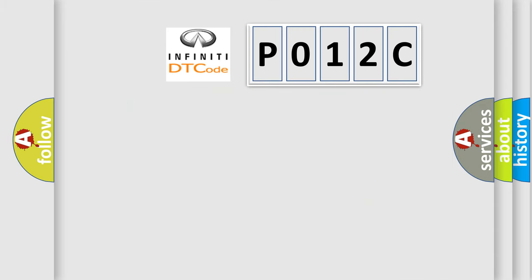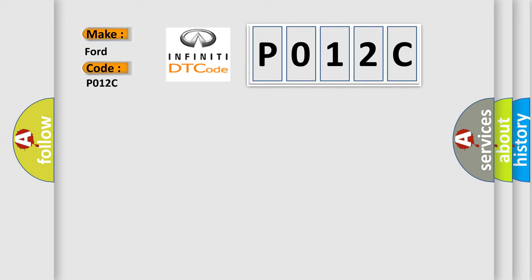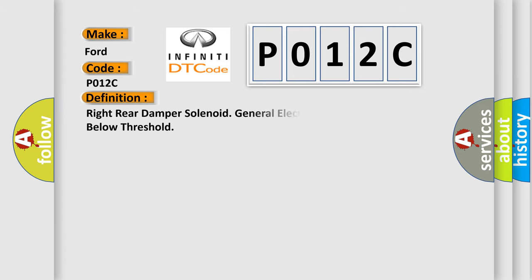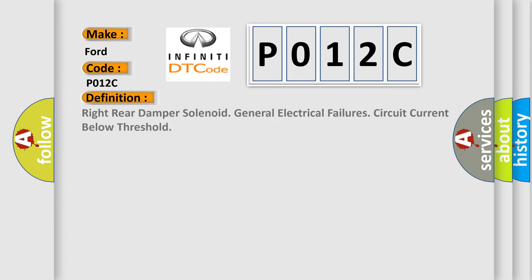So, what does the diagnostic trouble code P012C interpret specifically for Infiniti car manufacturers? The basic definition is Right rear damper solenoid general electrical failures circuit current below threshold.